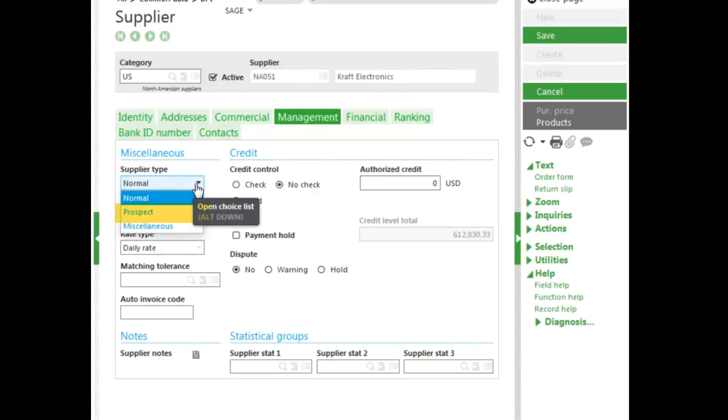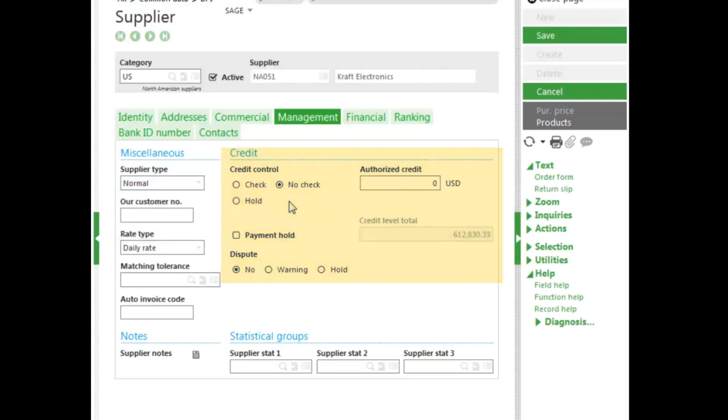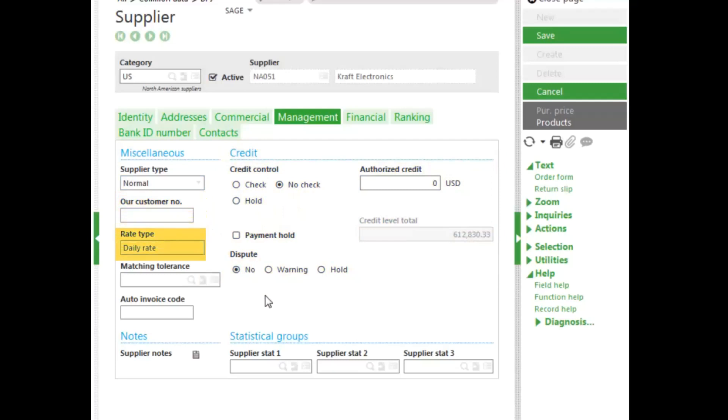A prospect can be used to raise a quote only. And when recording the purchase order, the address is entered on the fly. You have credit control details. You can enter the customer number and rate type for multi-currency. The matching tolerance basically is where you want to match what's ordered to what's been delivered, and what's been invoiced by dollar or percentage amount or by quantity as well.